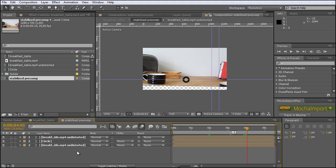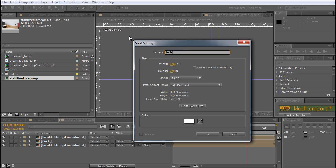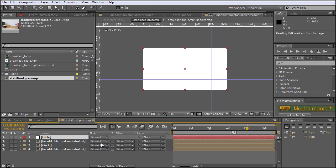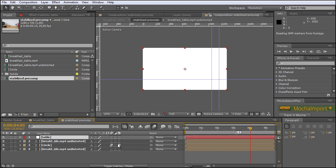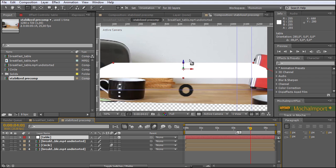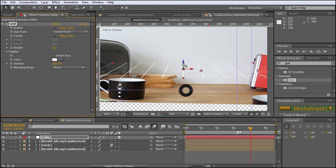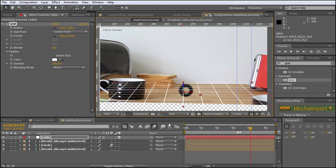First we need a new solid by hitting Ctrl+Y. Let's make this one white and call it 'table', then hit OK and directly make this layer 3D. If you can't see the 3D switch, just click on Toggle Switches. Now let's make the table 3D. When we hit the W button we can rotate it. The tricky part is to somehow guess the right perspective. To make this easier you can apply the Grid effect to your solid so you can see it better. Let's hit the Toggle Transparency Grid button, and now we try to bring this into the same perspective as our table.